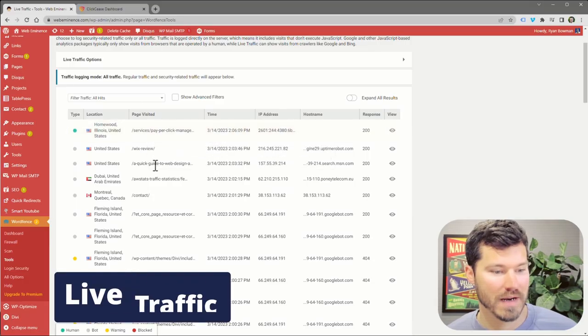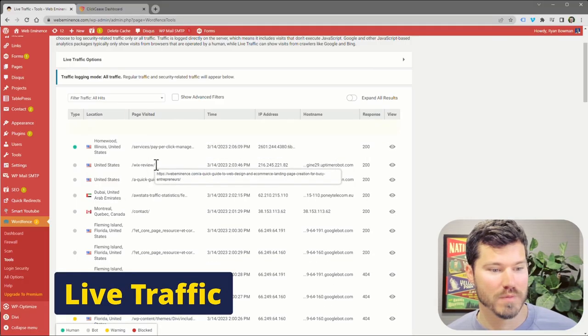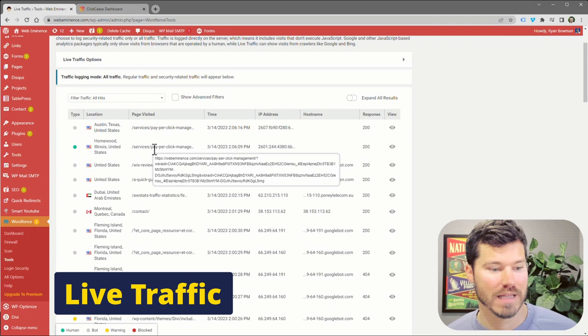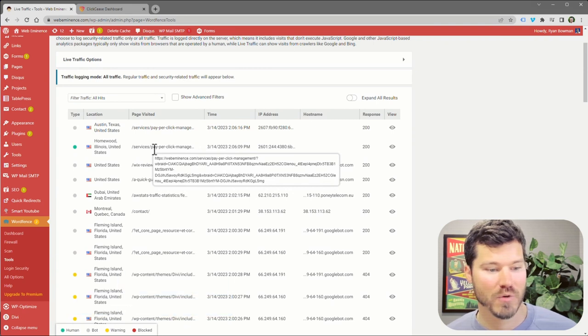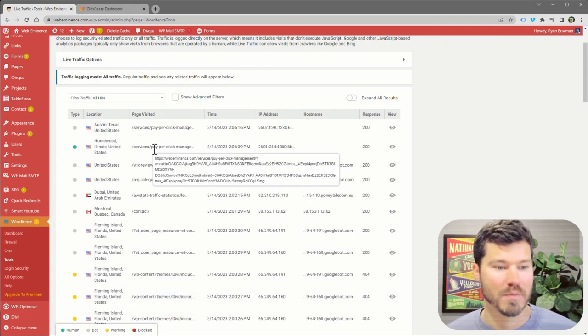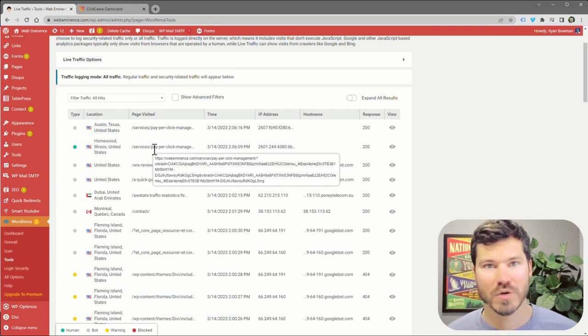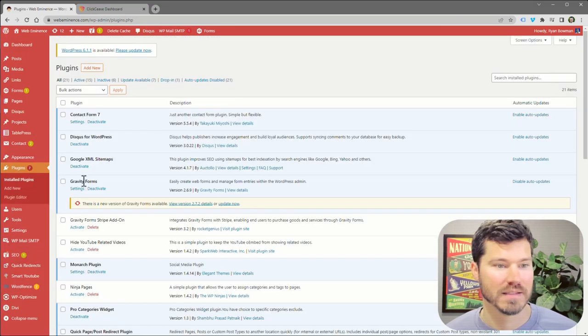One other method on your website would be to monitor live traffic. If you think someone's on your website and they're repeatedly calling you or clicking ads, you can install a plugin that's free called WordFence Security.